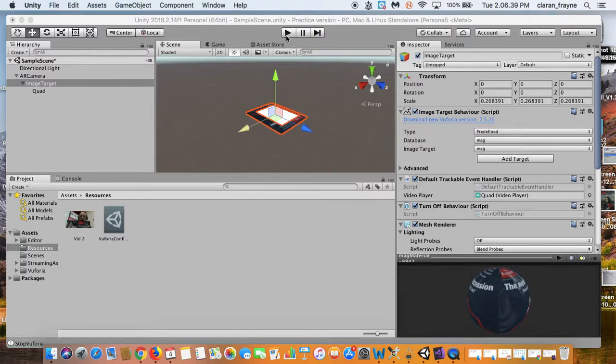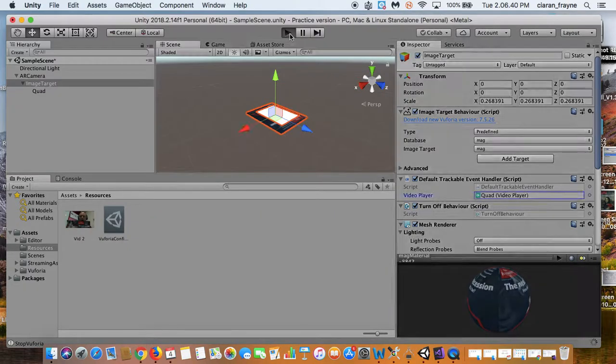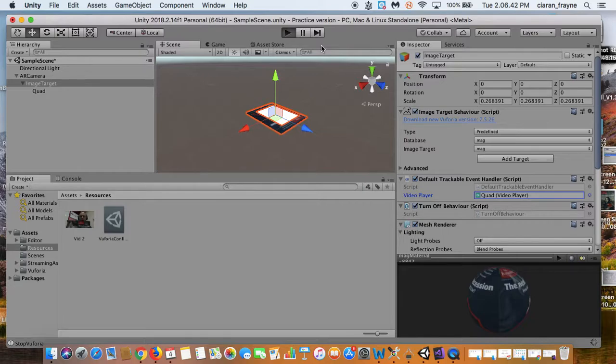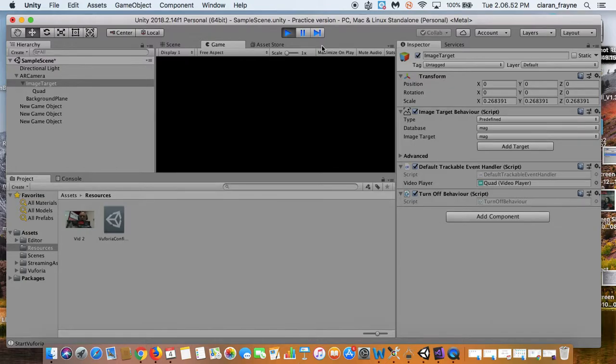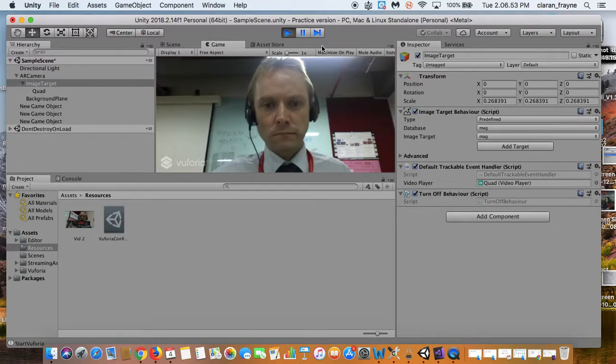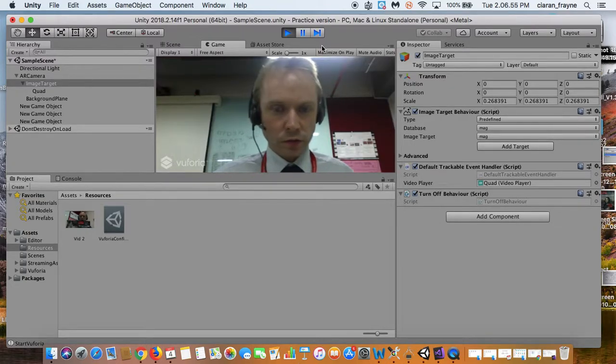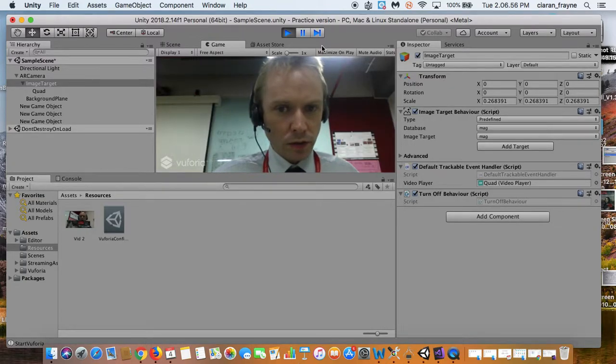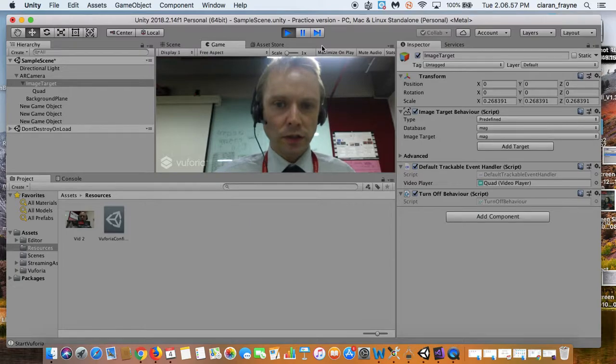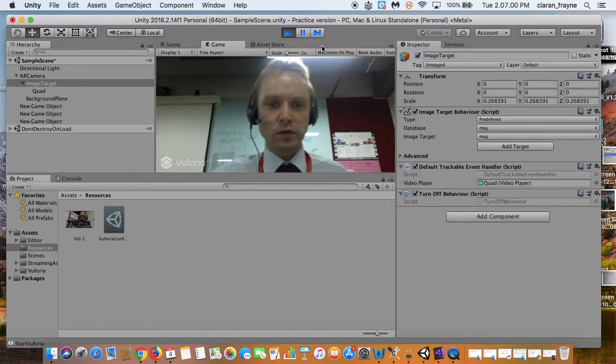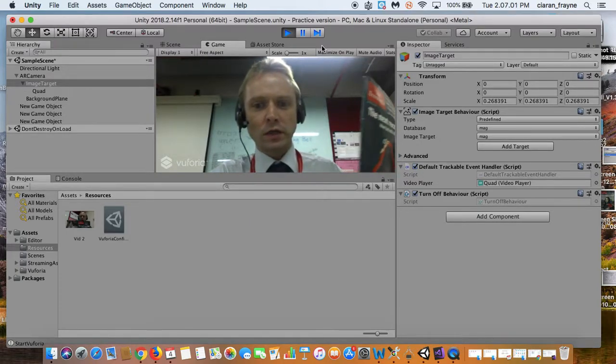So let's test this. I'll press the play button, and we'll wait as our camera is activated. Now before I bring the object, I just want to listen, and I can't actually hear the audio, so that's a good sign. It means the video is not yet playing.